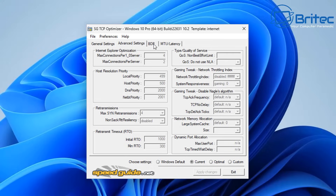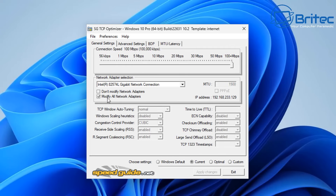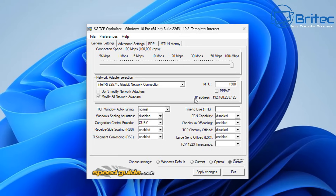We have advanced settings for BDP, MTU, and latency showing your current settings. Coming down we have 'Modify All Network Adapters' already checked - this is set for this machine. The settings are currently grayed out on 'Current' mode. You can put this to 'Optimal' and apply it, which will use a template to change these settings. The 'Custom' option will allow you to make changes manually, but you would need to know what you're doing, otherwise you could end up making your internet worse.